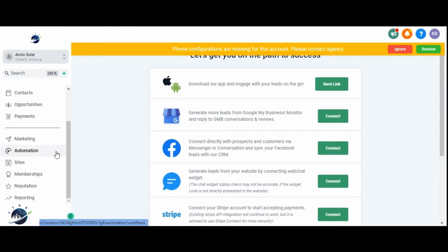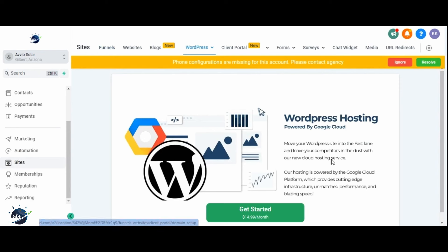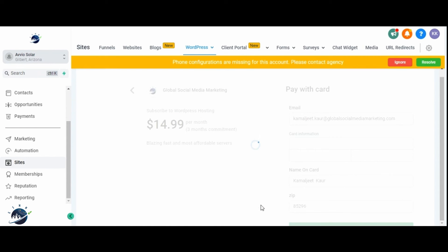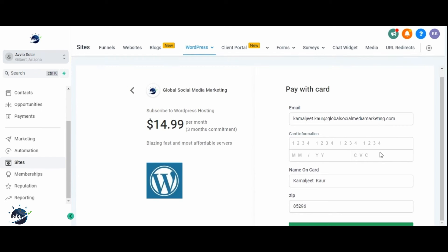To purchase hosting, go to the side section from the left navigation panel and click on WordPress. Once you've purchased hosting from the HighLevel platform, you can proceed to the next step by clicking on the screen button to get started. Click on it and you can fill in your details, credit card details and purchase the hosting from the HighLevel platform.